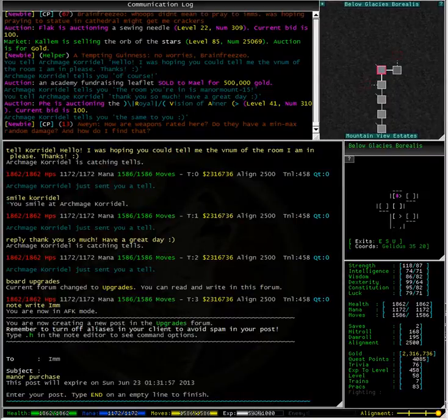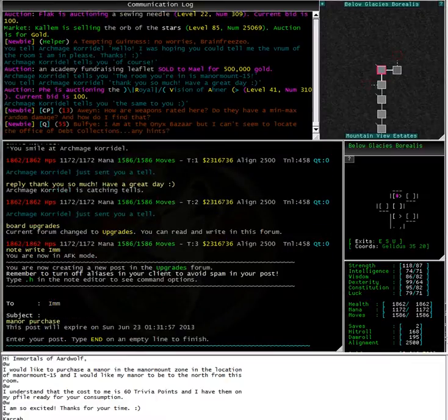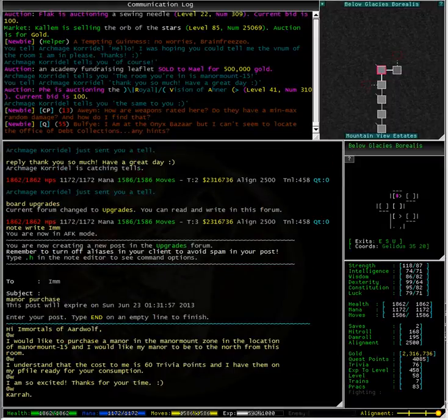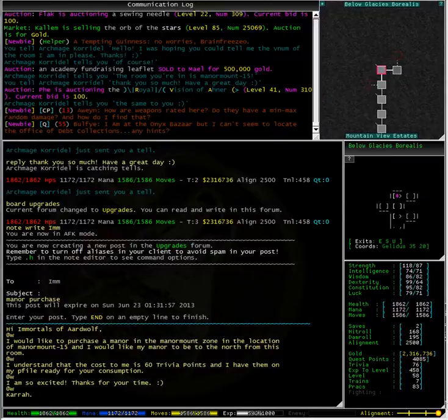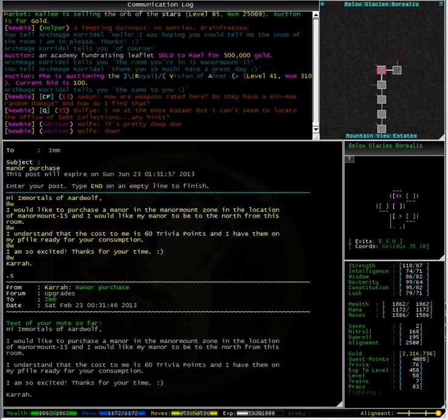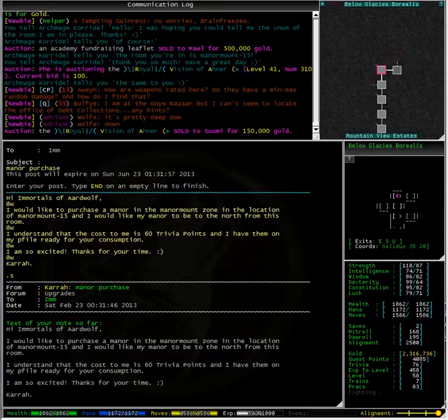Now the subject for this note is manor purchase. After all, that is exactly what I want to do. Now I have pre-typed out my note in notepad, so I am simply going to copy and paste it into the mud client. I would like to purchase a manor in the manor mount zone, in the location of manor mount 15. And I would like my manor to be to the north from this room.